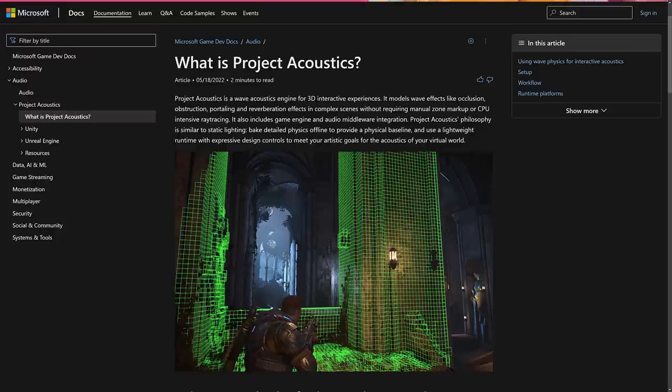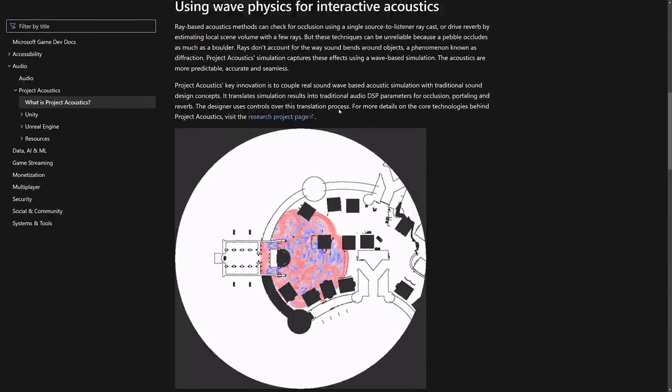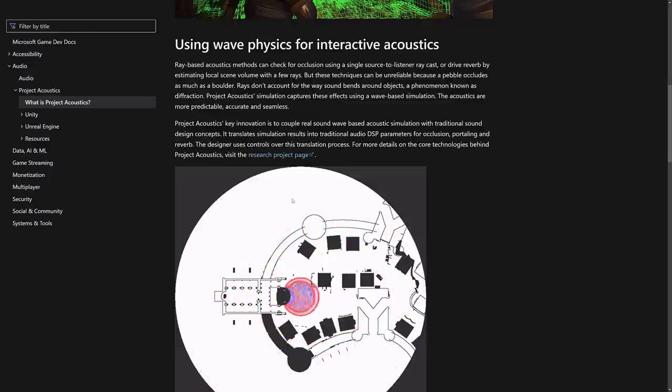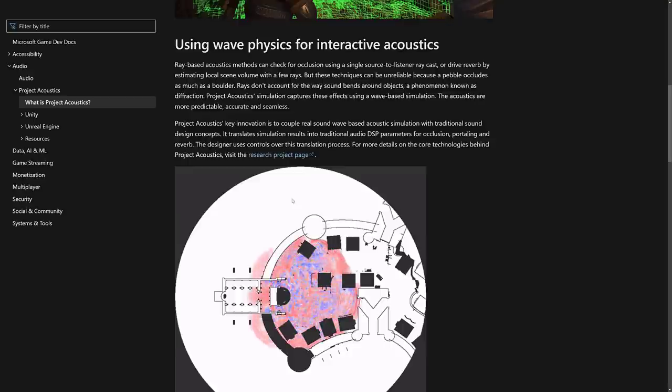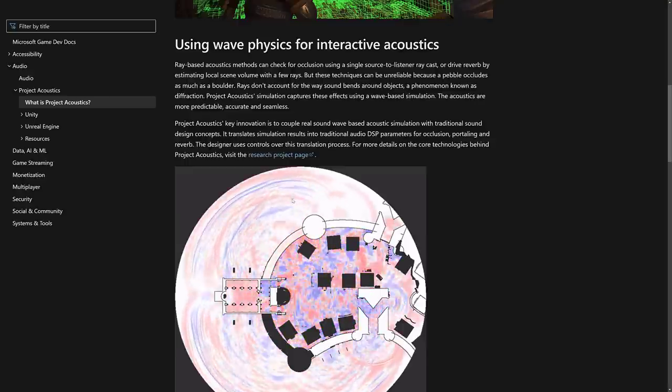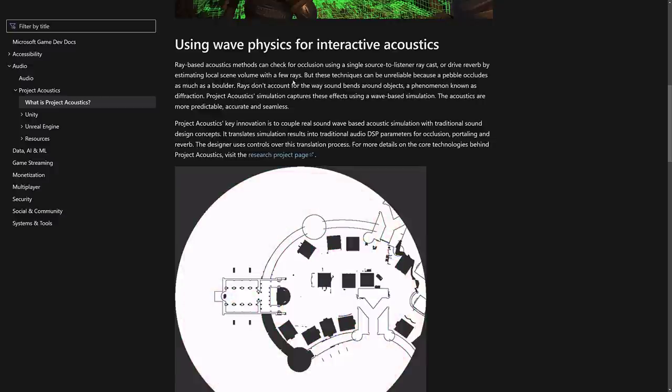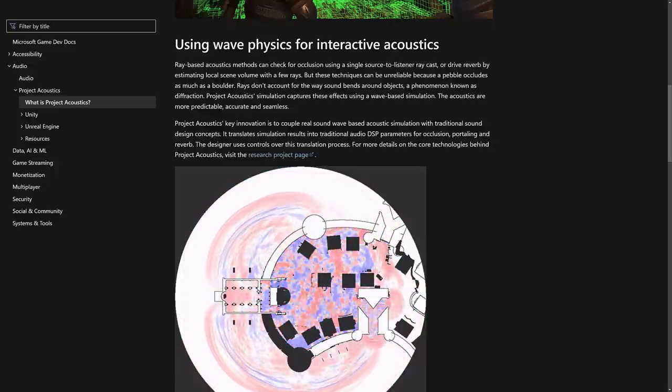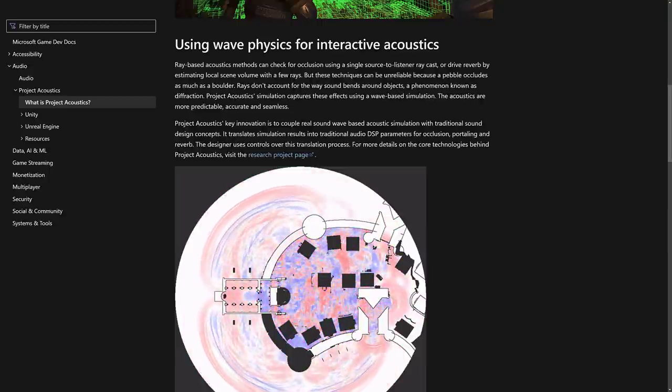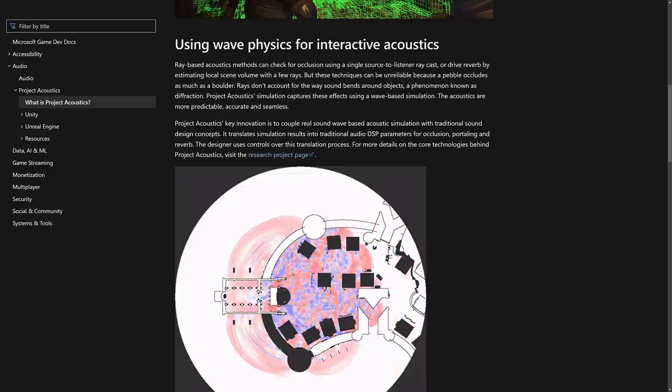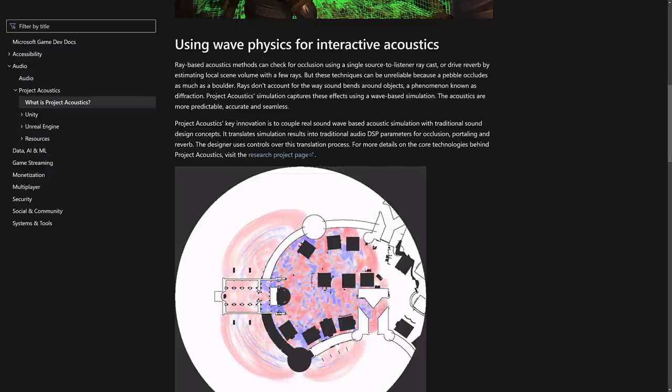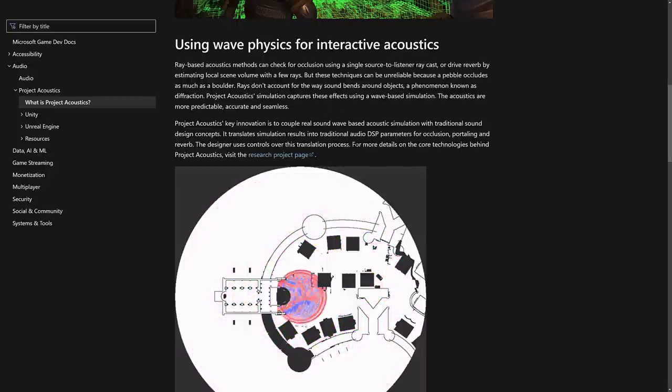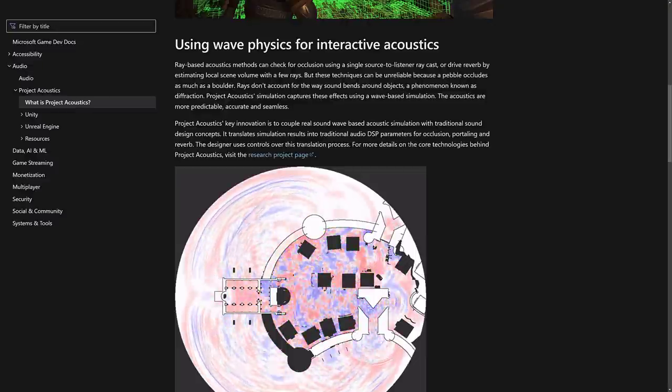If you want to get more into depth about how this works, again, the realistic way of thinking of this, it's like light map baking. But the way you're doing it, you're not casting rays into the world, you're casting waveforms that then interact with the various different objects in the world. They're saying, couple real sound wave-based acoustic simulation with traditional sound design concepts. Translate simulation results into traditional audio DSP parameters for occlusion, portaling, and reverb. Designer uses control over this translation process. For more details, you can hear about the research available right there.